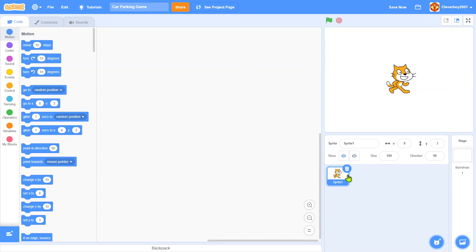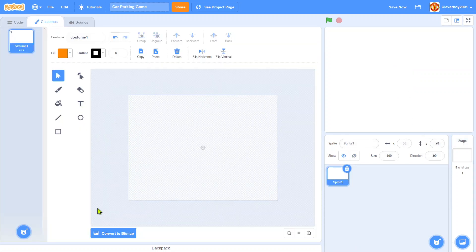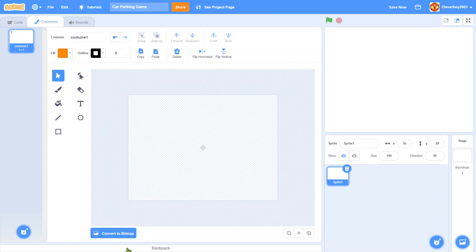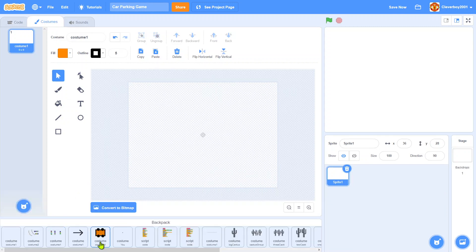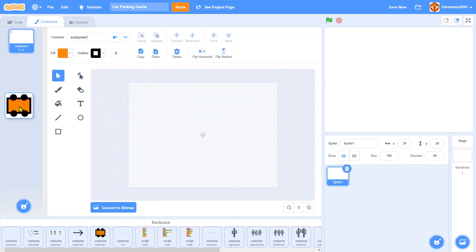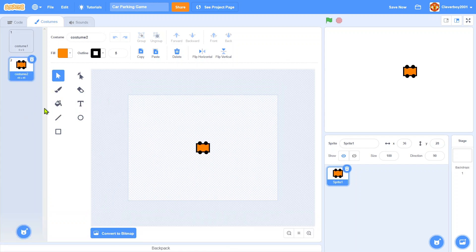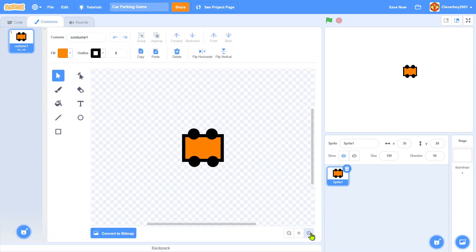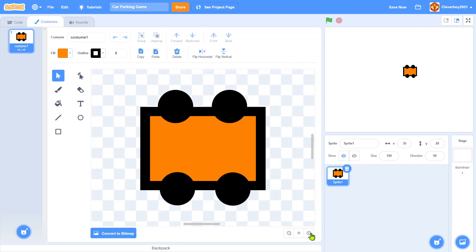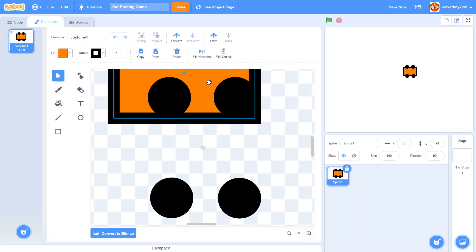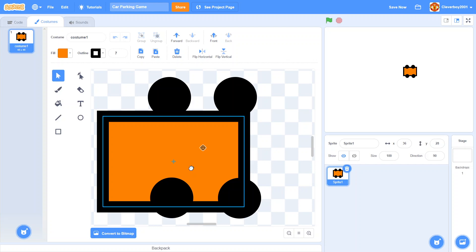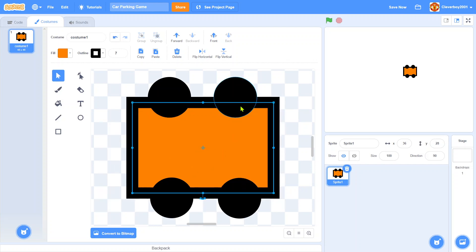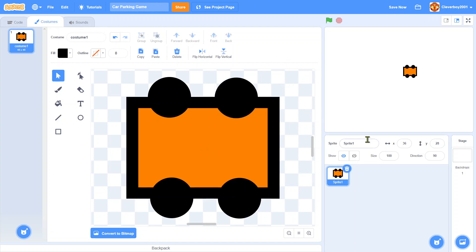First things first, delete the scratch cat and we will paint a new sprite. I already have my own sprite. So it's just a normal car, you just make a rectangle like this and just make these simple circles. That's it.